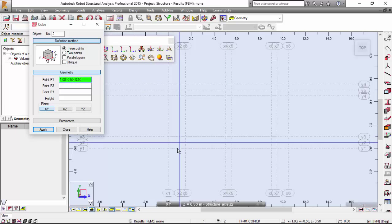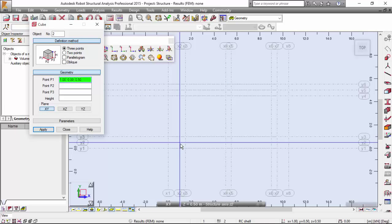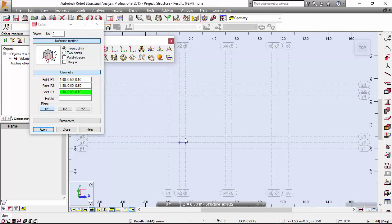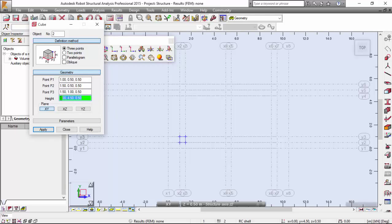X2, Y2, X3, Y2, and X3, Y3. I'm going to make a height of 3 meters. Apply.